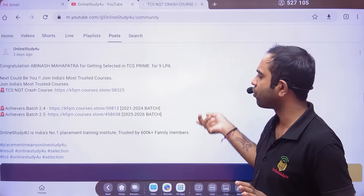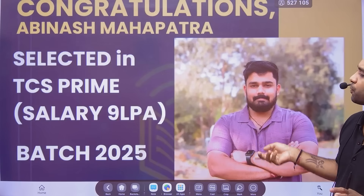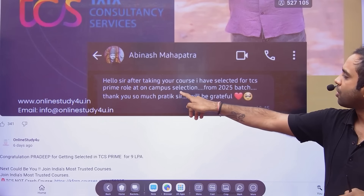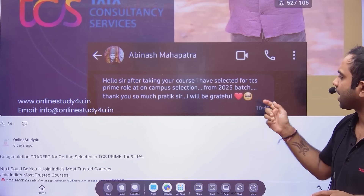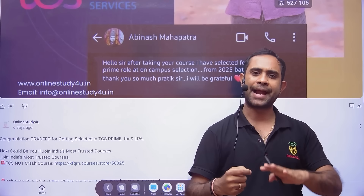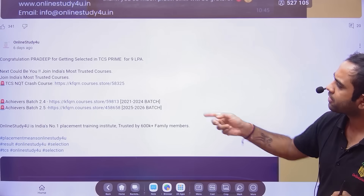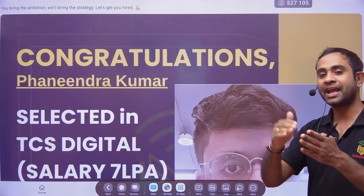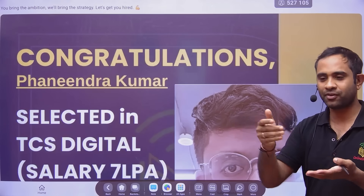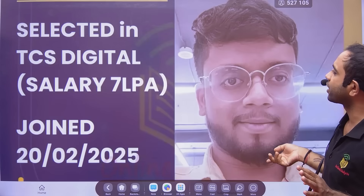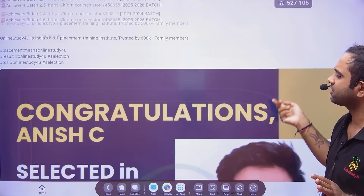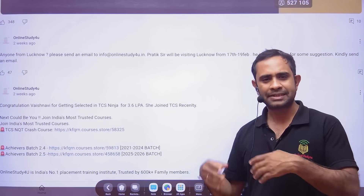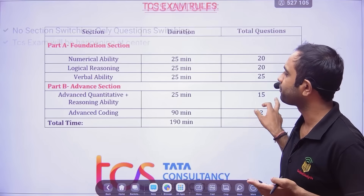We have already delivered results. In our community posts you can see: a student selected for TCS Prime at 9 LPA from the 2025 batch wrote, 'After taking your course I got selected for TCS Prime role at on-campus selection — thank you so much Prateek Sir.' This student is from Odisha. They paid 1,500 rupees and are now getting 9 LPA — for life if they continue. TCS Digital offers 7 LPA.